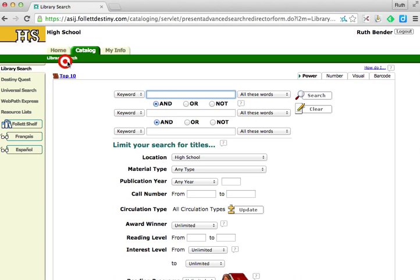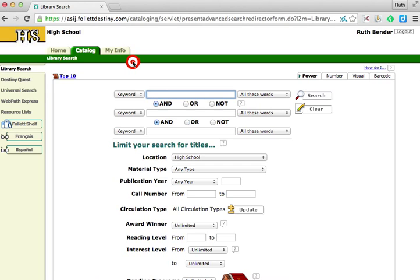The green bar along the top is called the breadcrumb trail. Although it is blank now except for library search because we haven't yet conducted a search, when you do, it will list the steps you take during your search and act as a back button. You should use the green bar rather than the browser back button as the most efficient way to retrace your steps during the search process.